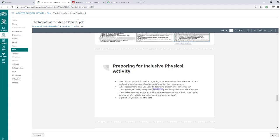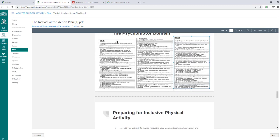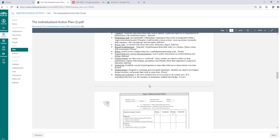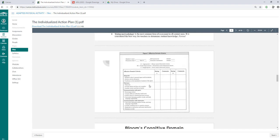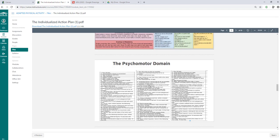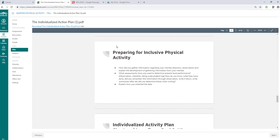If you had a checklist, you talk about the checklist. If you have a rating scale student log, you can also do that. Your lesson plans will look like your student logs. How do you know what they have done? Did you remember this information through observation? Did you write it down? Did you write summaries after lab? Did you determine these when writing? So now you may begin assessing your mentee and looking at these different domains and seeing what different tasks they can do in all three domains and seeing where they're at. And it's really important because that's how it's going to help you prepare for inclusive physical activity. And then explain how you collected the data.